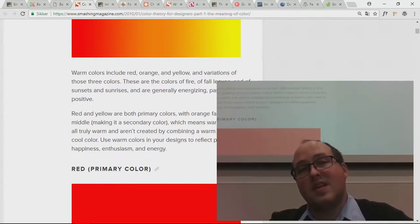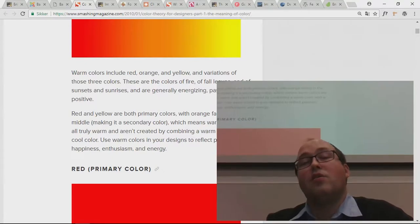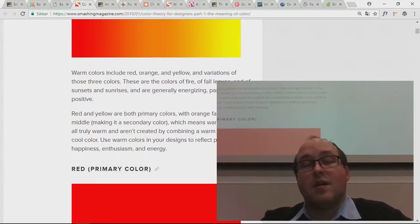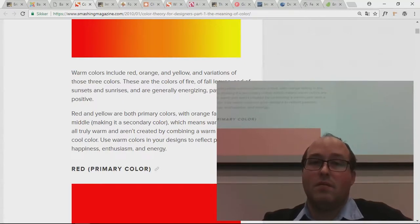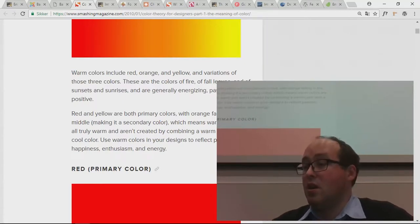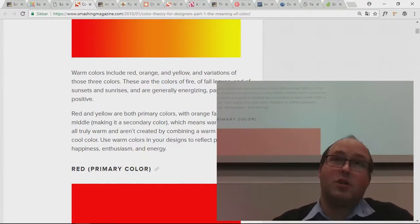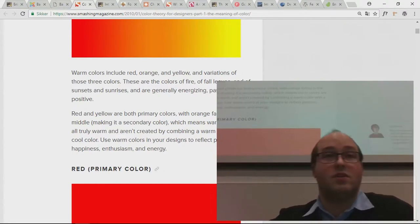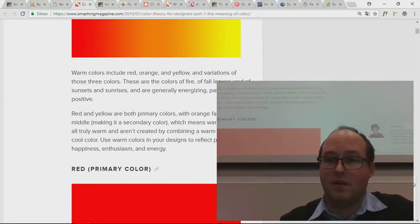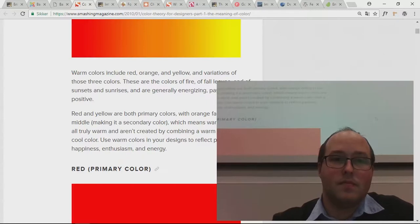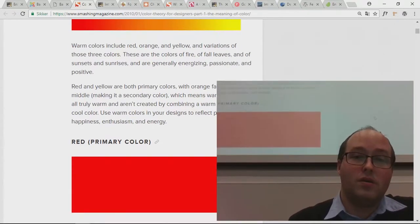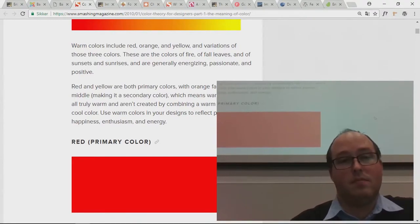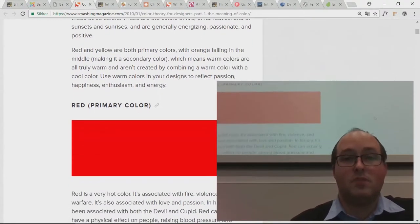Depending on the exact tone of red you're using, red means both danger but also warmth and comfort. Red is the color of blood — that's dangerous — but it's also the color of Santa Claus and Christmas, thanks to Coca-Cola, who are mainly responsible for Christmas being associated with red. So red colors are good, strong, and warm — they reflect passion, happiness, and energy. Especially passion is important with red.